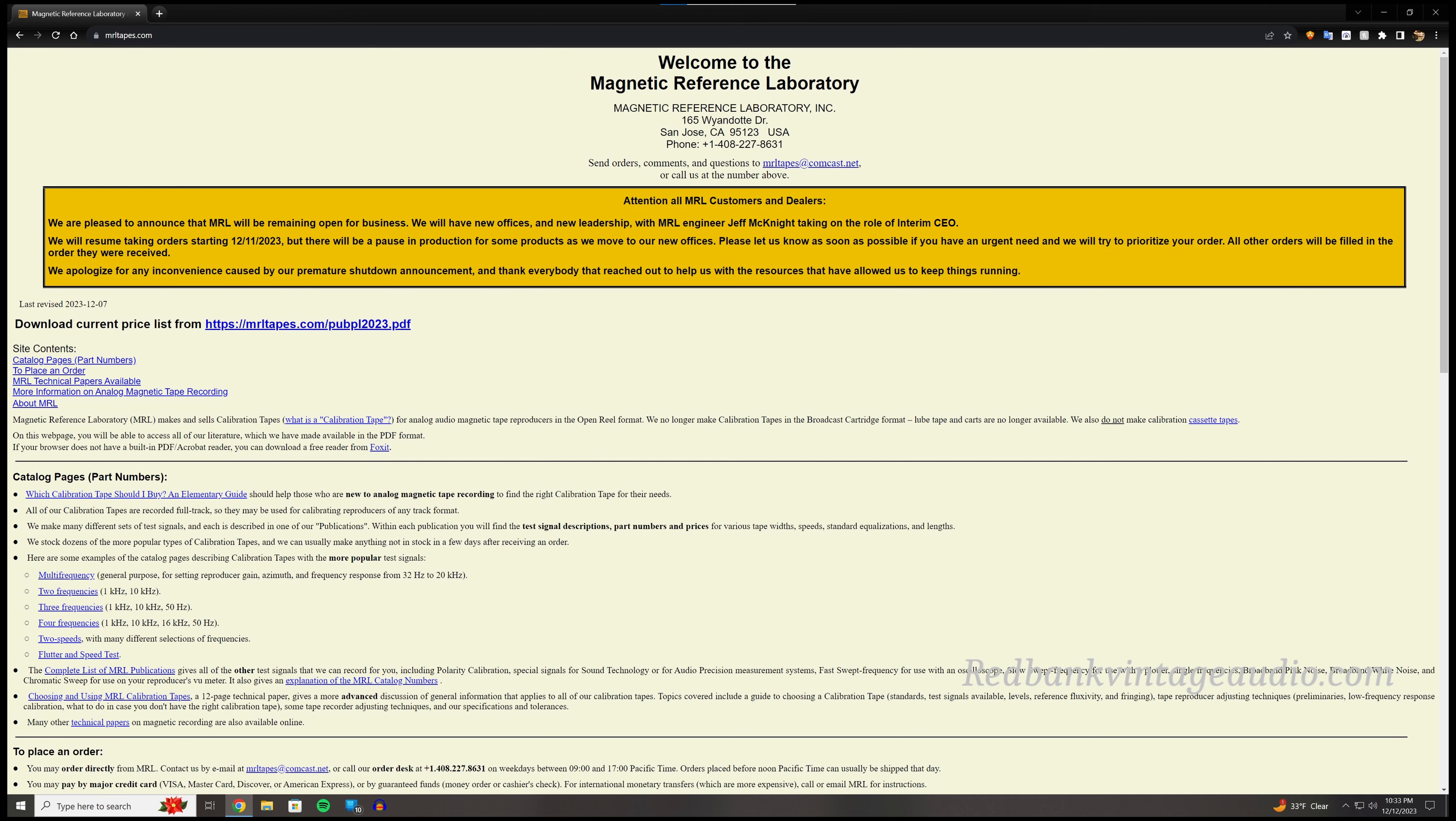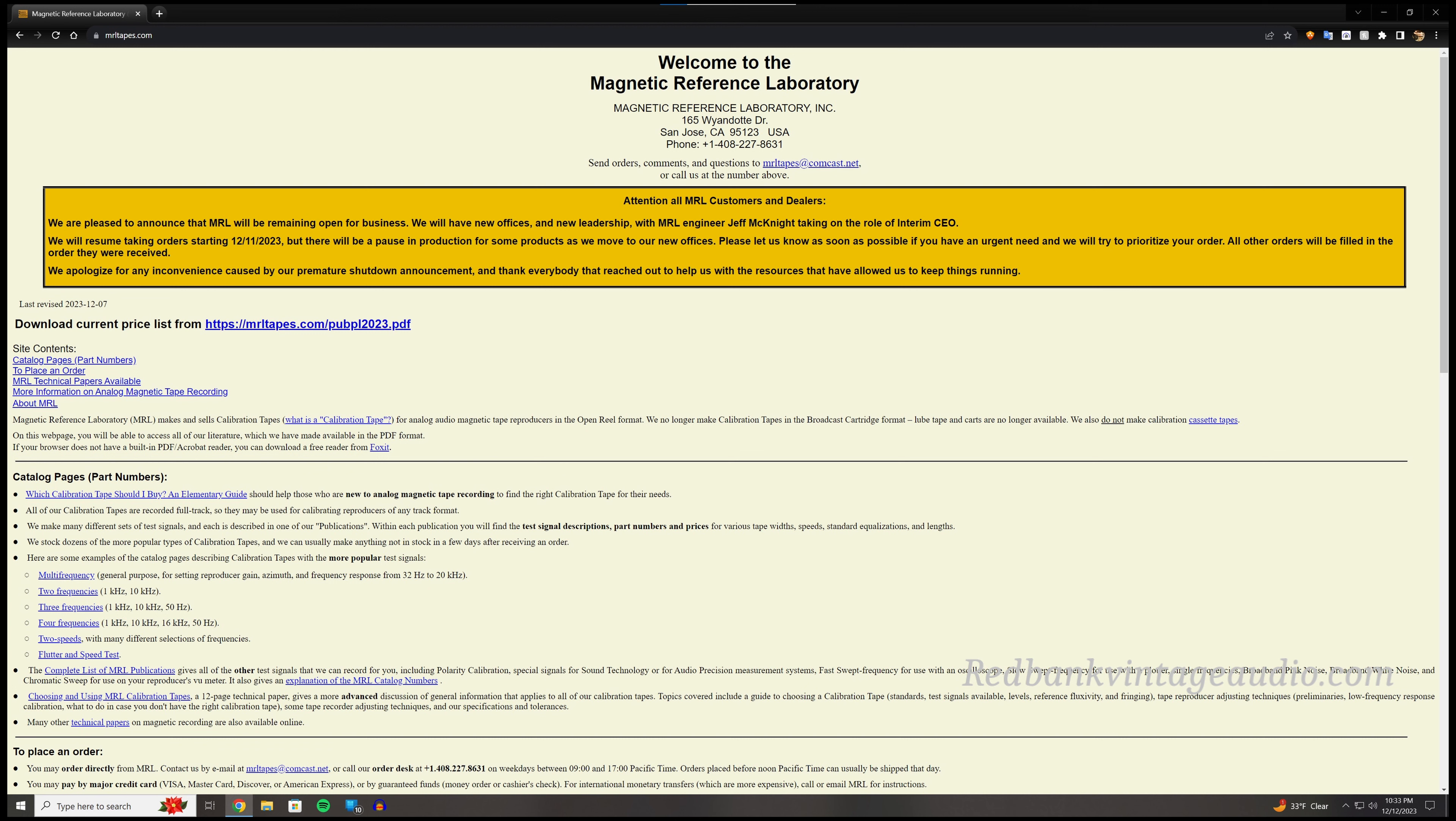So I have up on the screen their current website and it says we are pleased to announce that MRL will be remaining open for business. We will have new offices and new leadership with MRL engineer Jeff McKnight taking on the role of interim CEO.